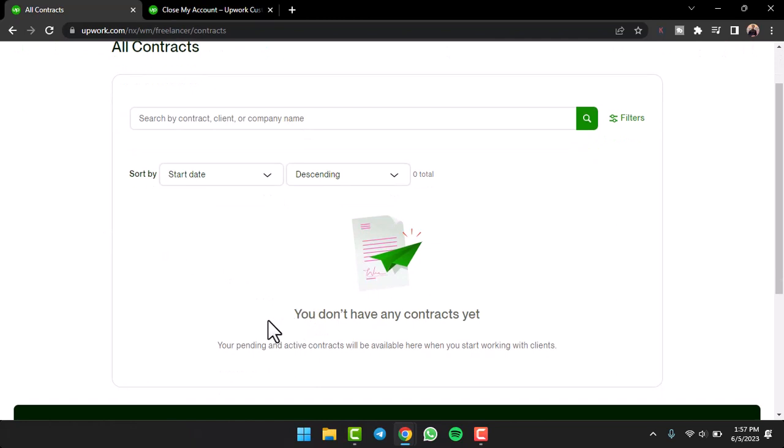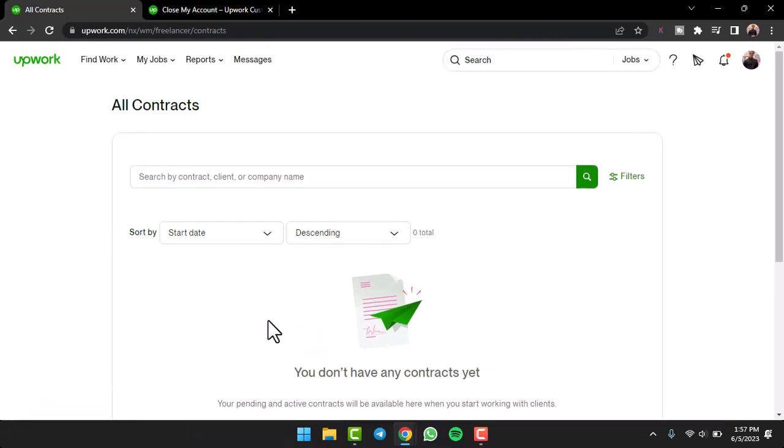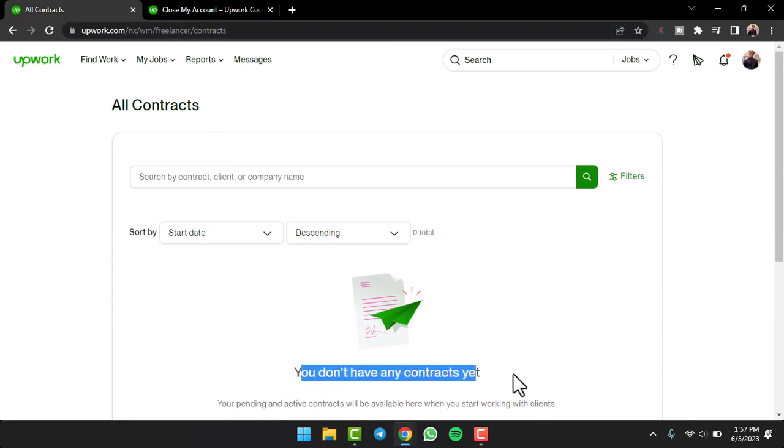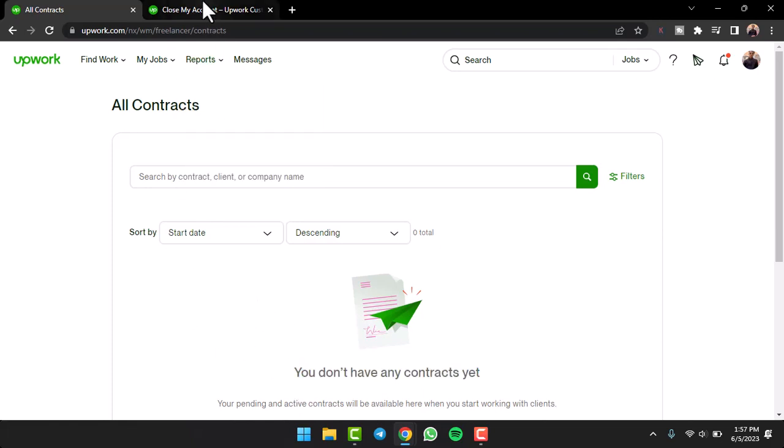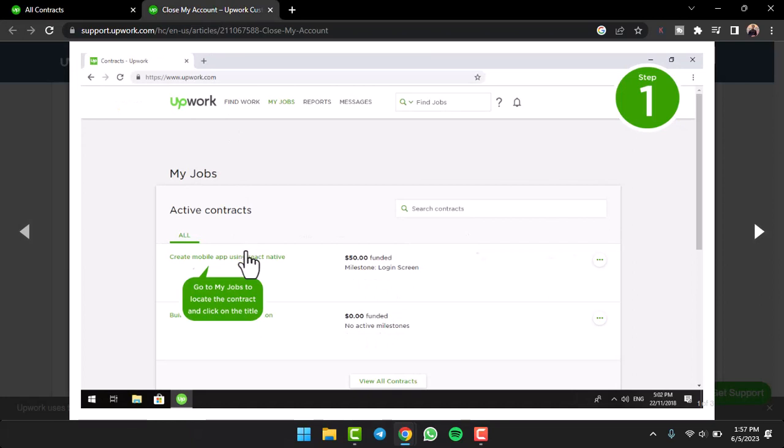Now as you can see I have a new account and I really don't have any contract. I'll simply show you with the help of some other screenshots I found on the web. So as you can see I currently don't have any contracts yet, but let's say you have some contracts as in this screenshot.